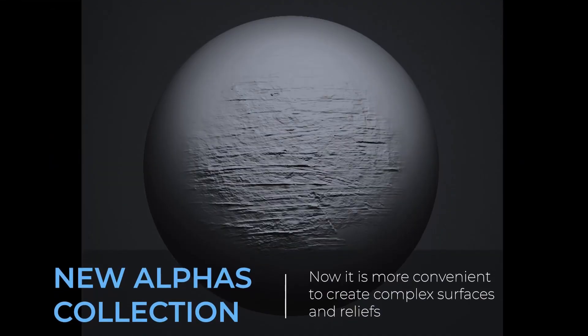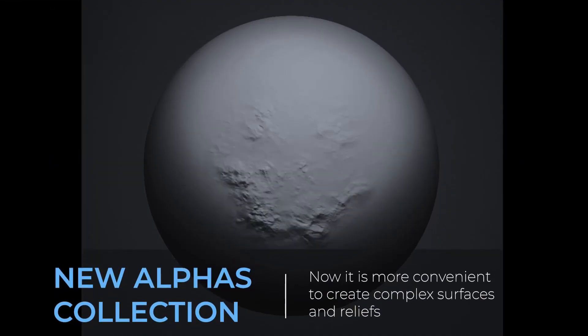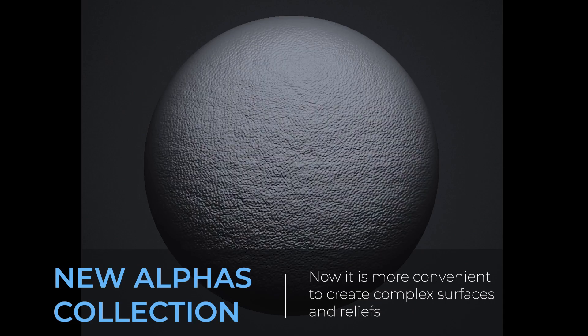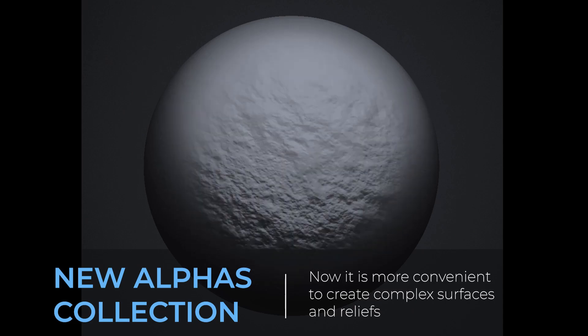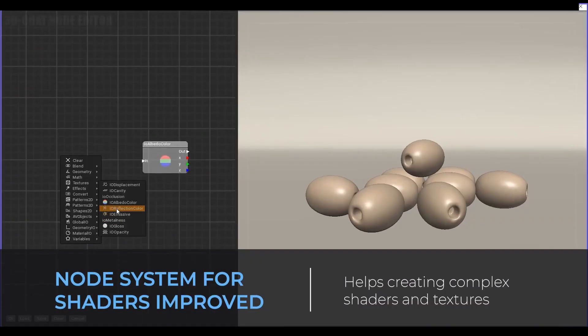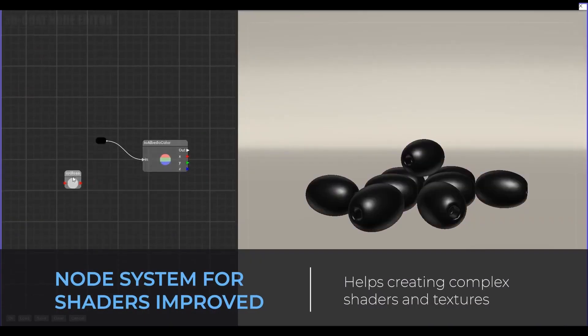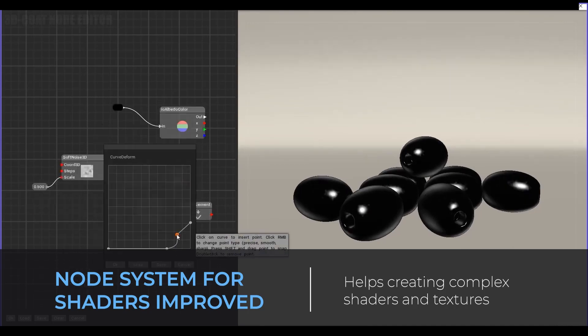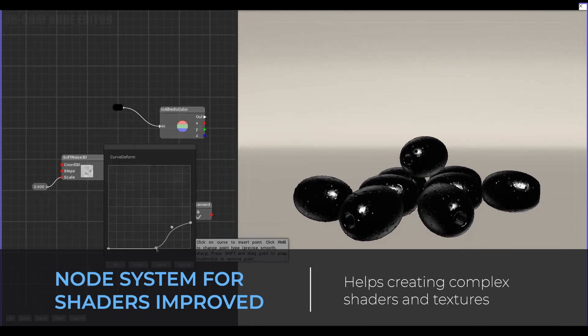There is also a new alpha collection for those who want to create complex surfaces and reliefs. The node system for shaders has a huge set of improvements for creating complex shaders and textures, which by default most people will not be able to make in 3D Coat.